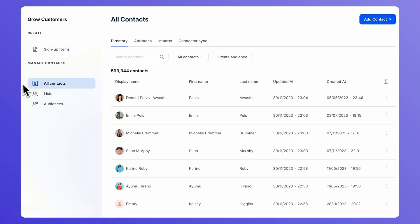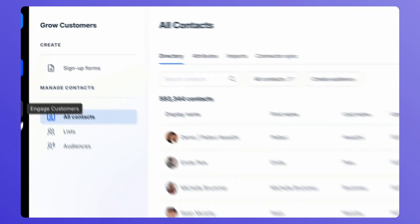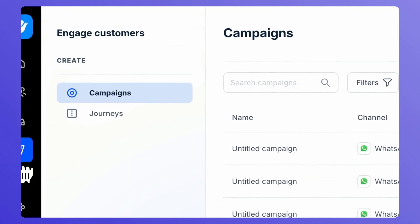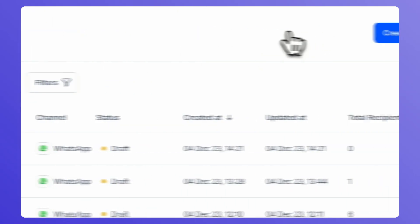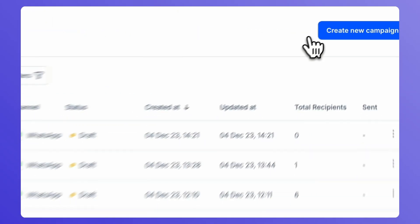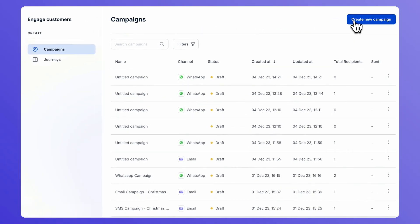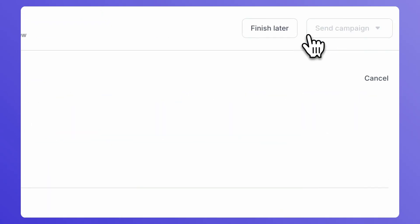From the site navigation menu, click on Engage Customers, then go to Campaigns. To create a new campaign, click on Create New Campaign button.